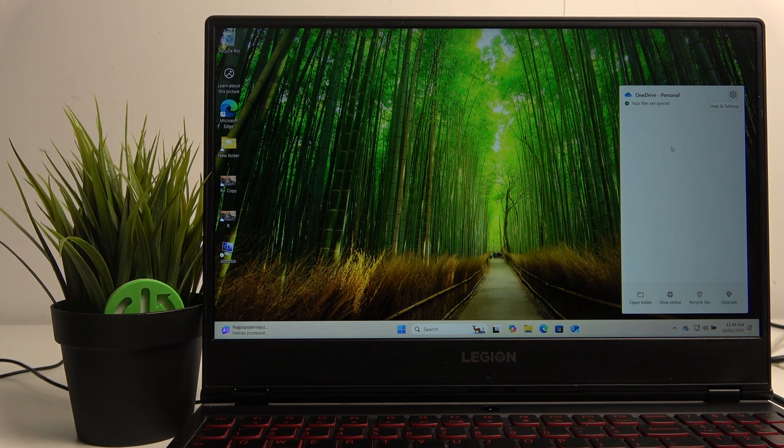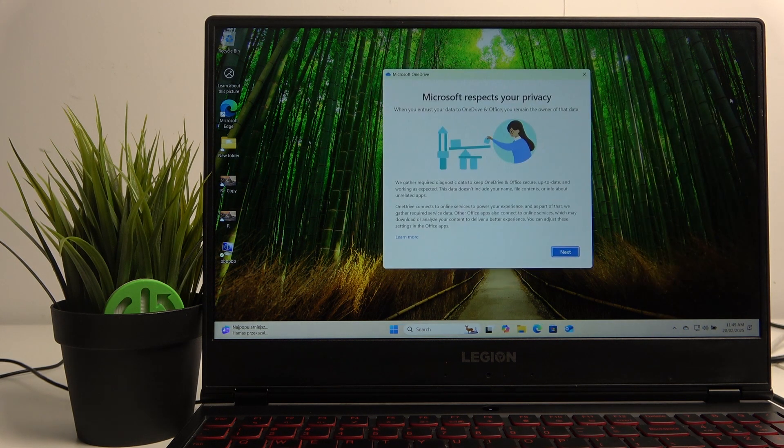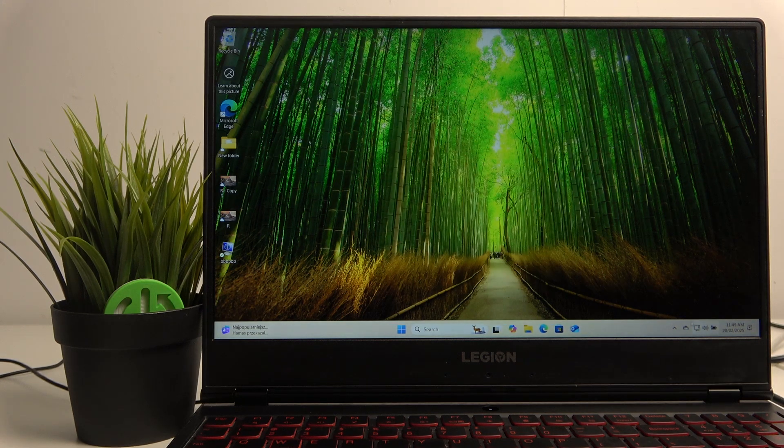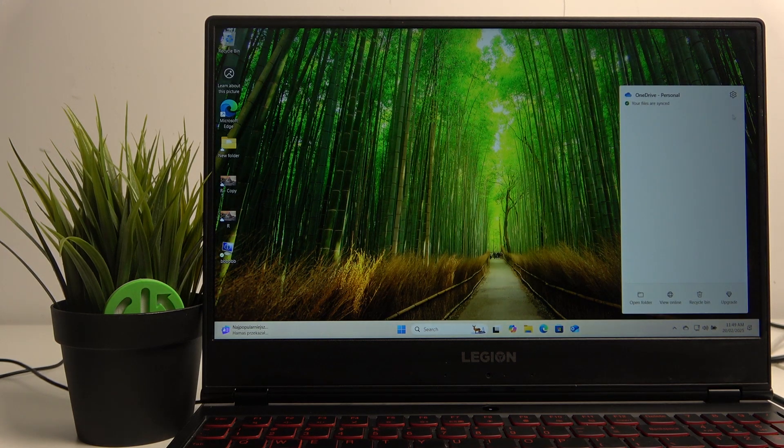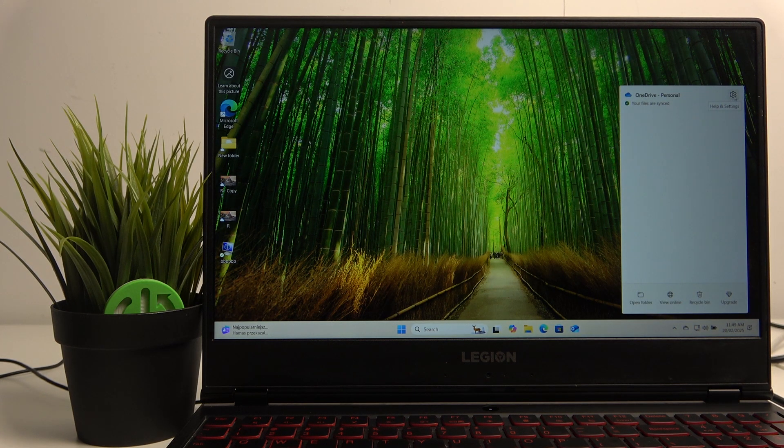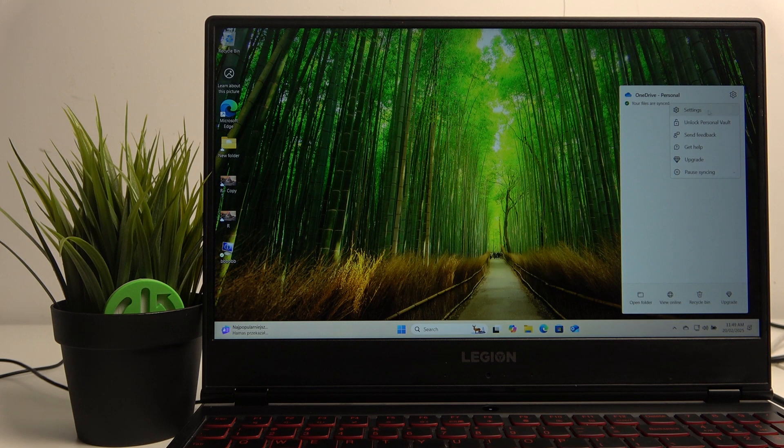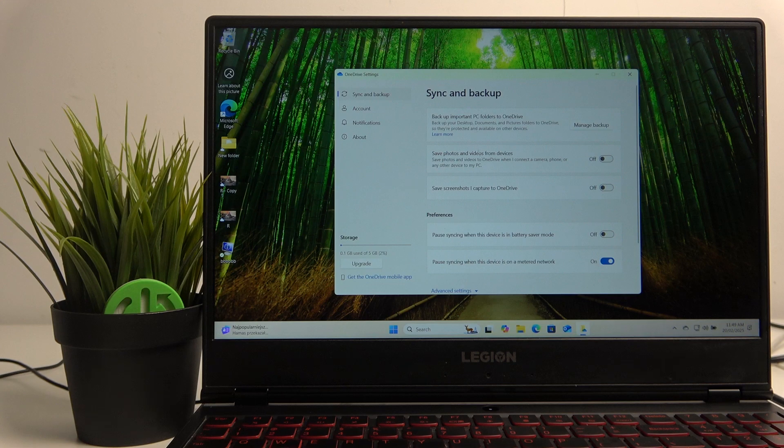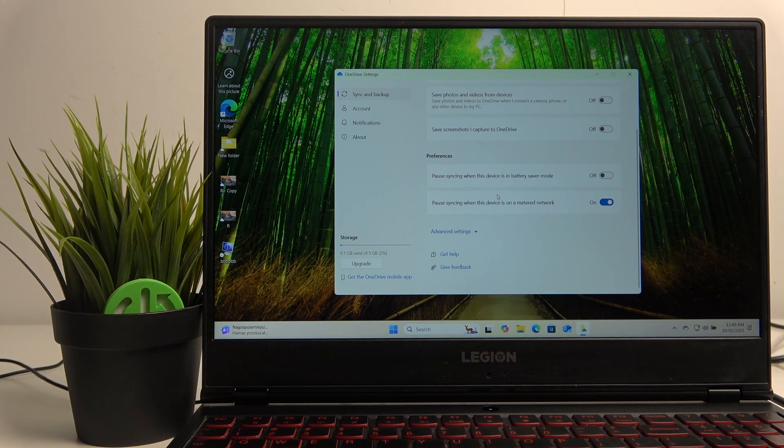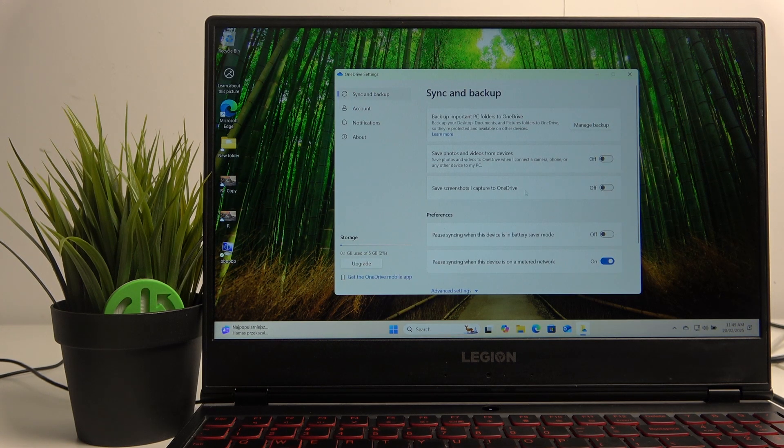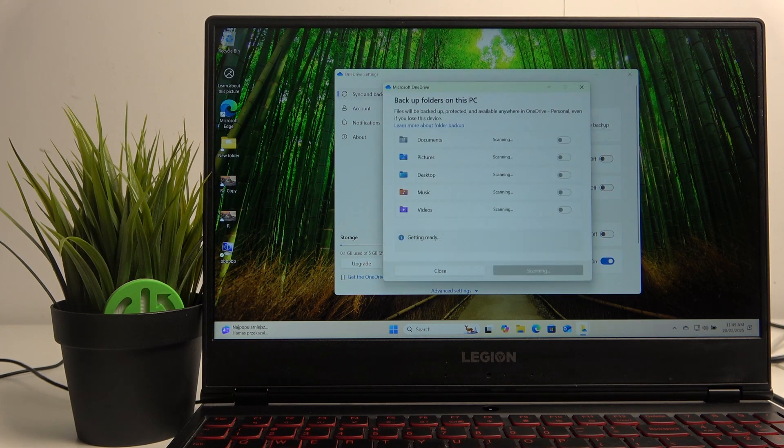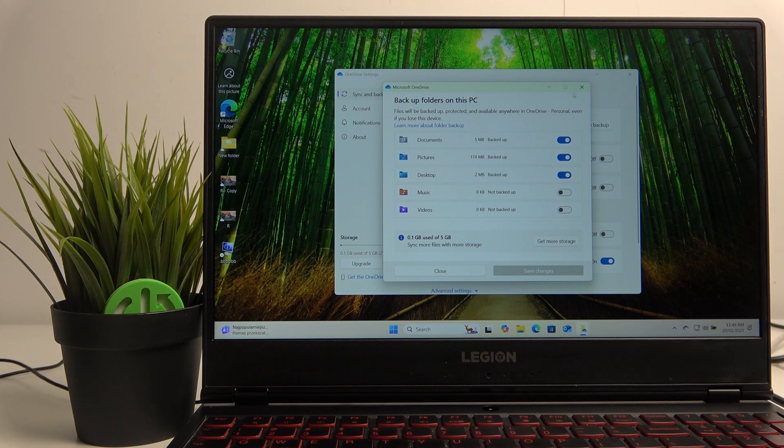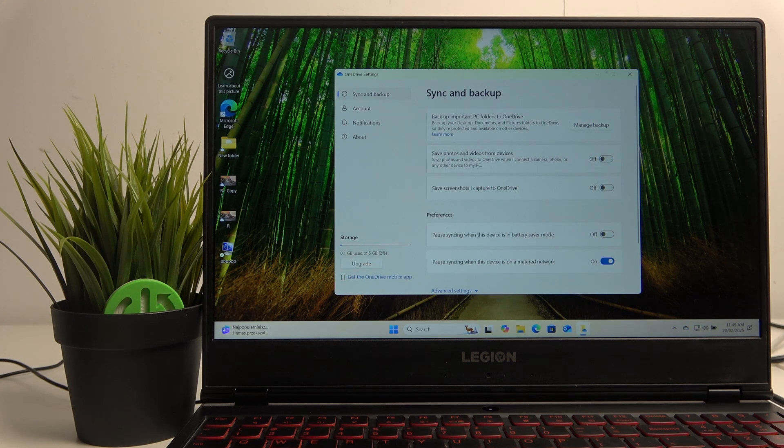If you press the help and settings icon and go to settings, you'll be able to adjust what things are backed up to your OneDrive and backup your files that way.